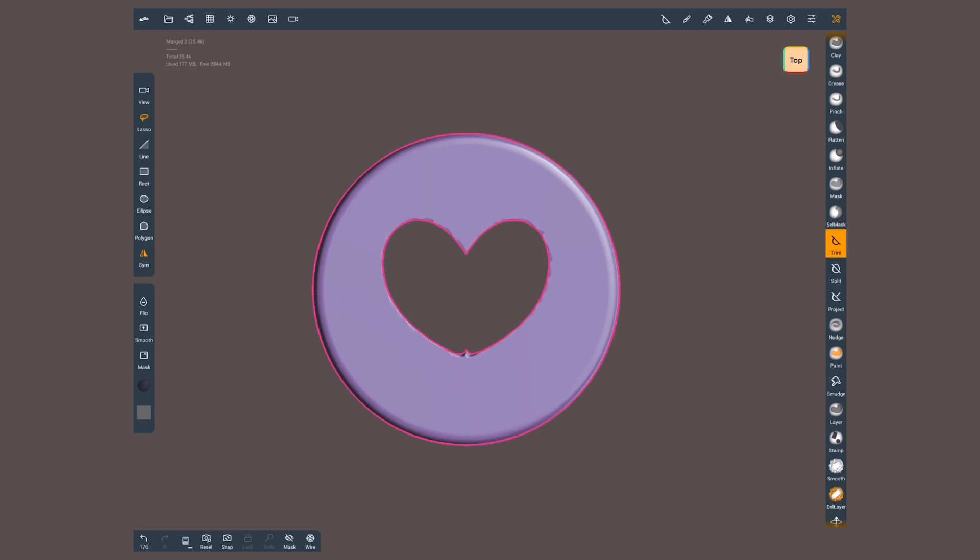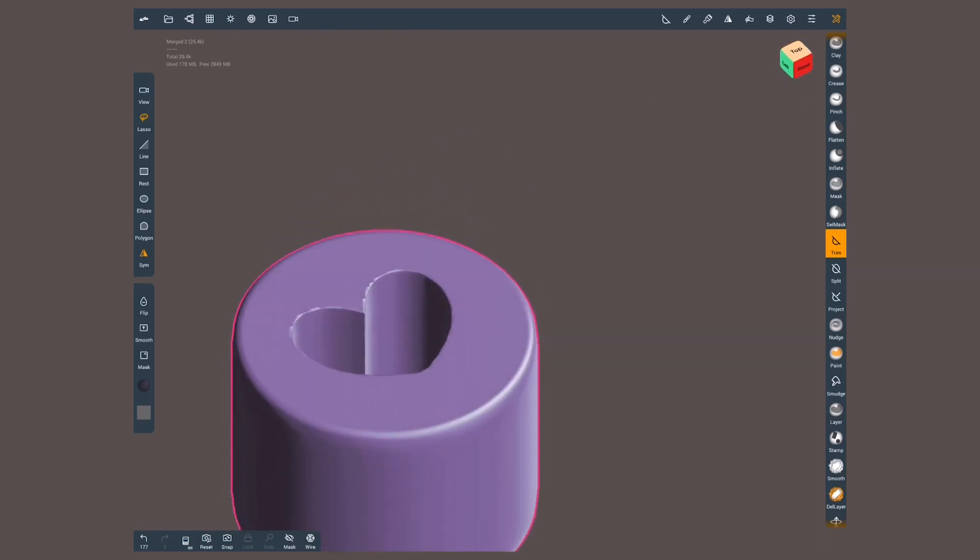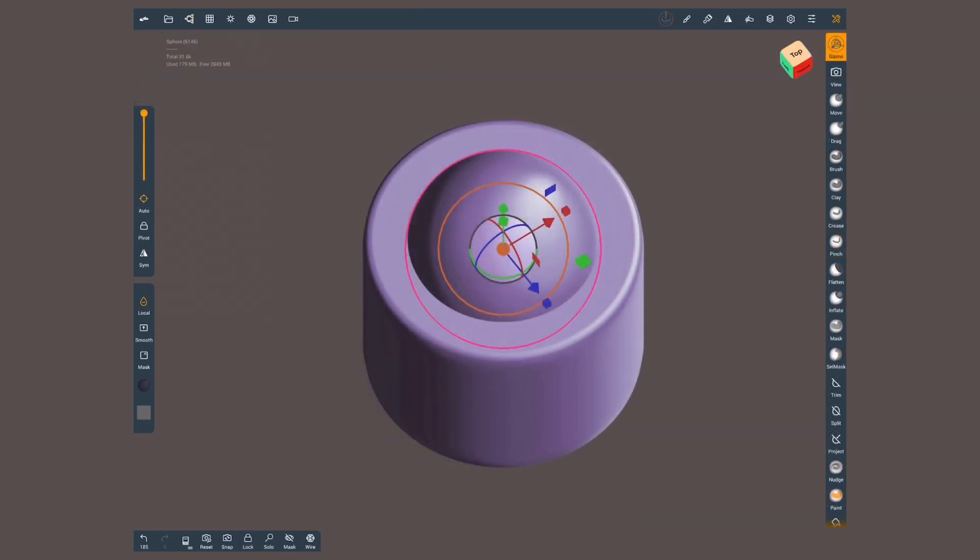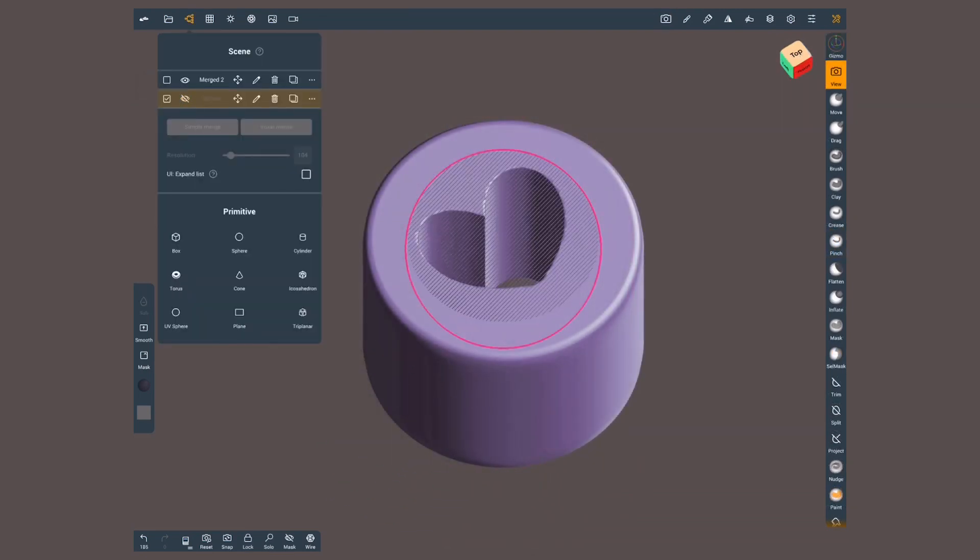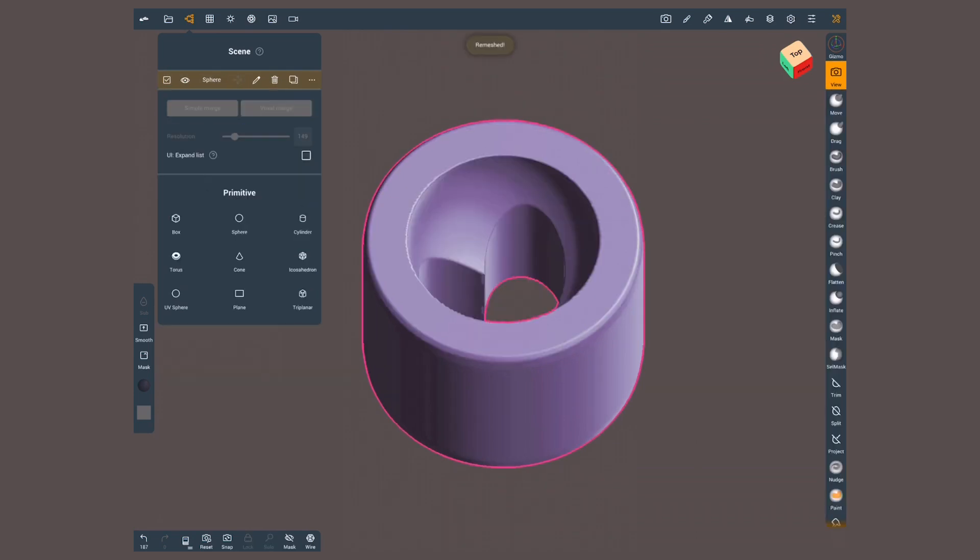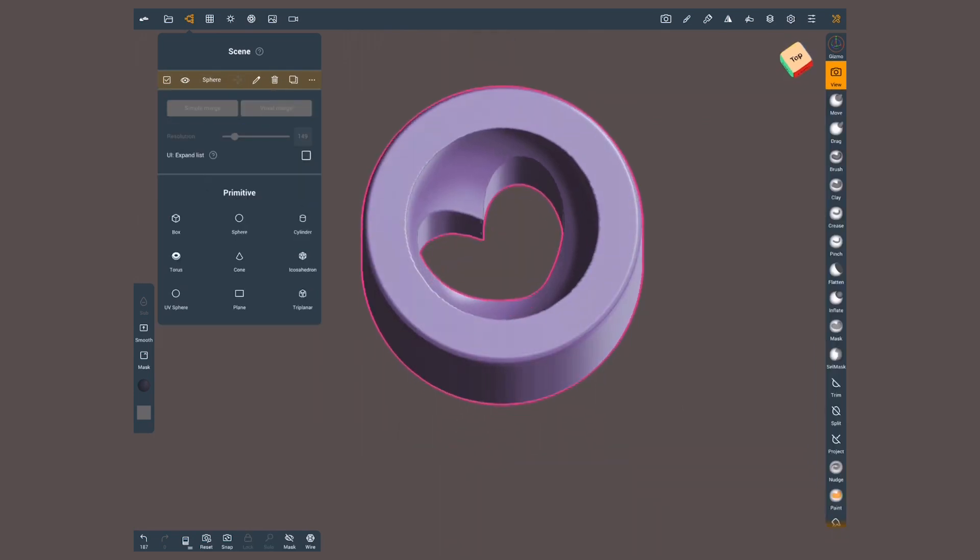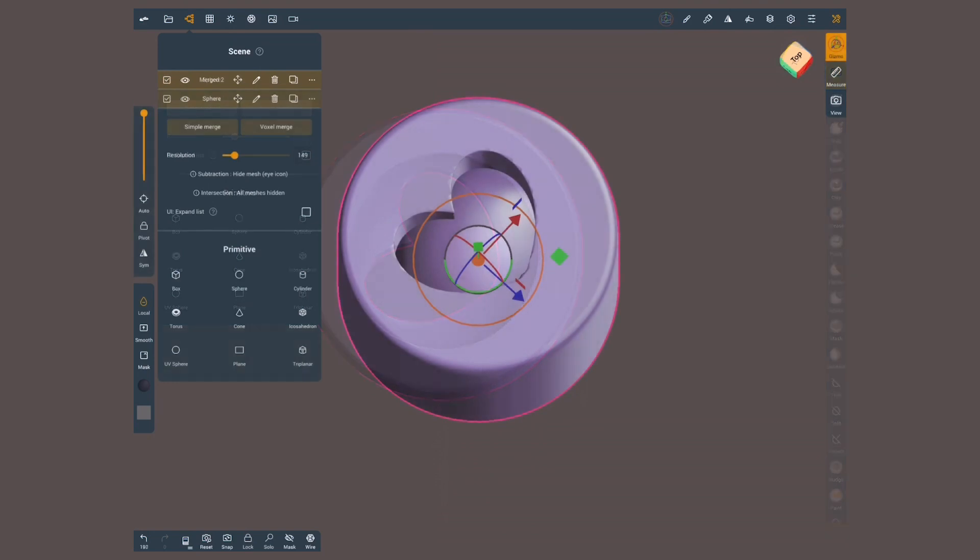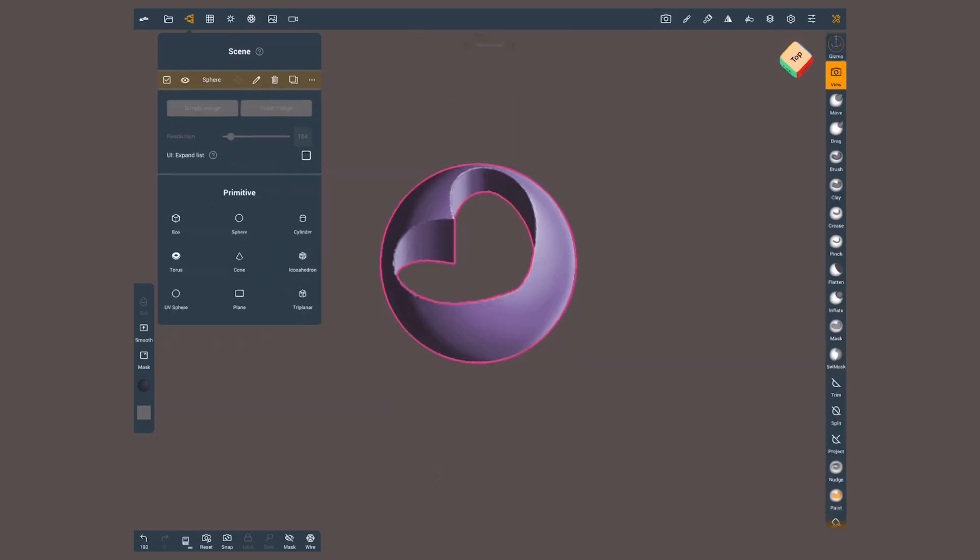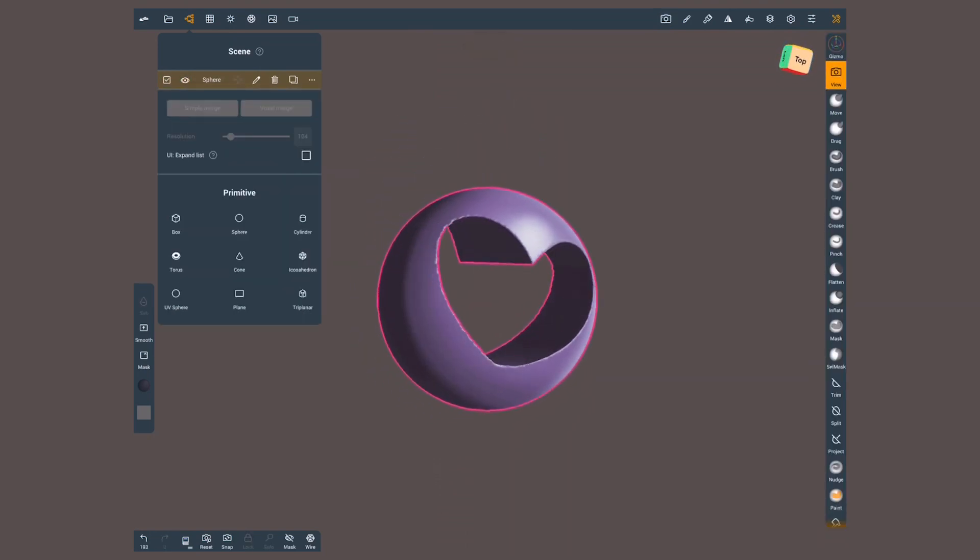If you need to create volume-based holes, you'd be better off by creating a geometry shaped as what the hole will look like. Inside the scene menu, hide it, select the main geometry, and voxel merge. This is the boolean operation for subtracting. If instead you hide both geometries, the result is the intersection.